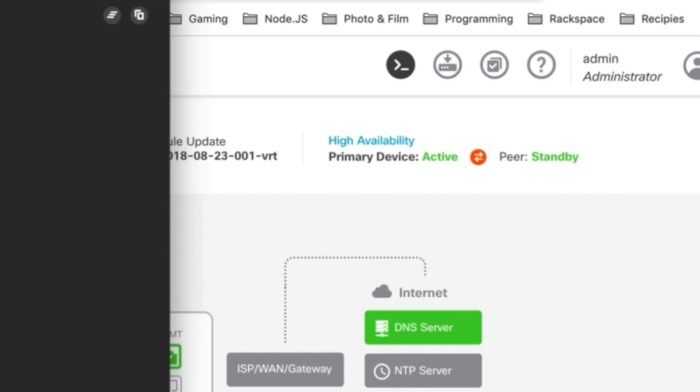You'll also notice in the GUI that our high availability indicators show that we are still active but now rather than being in the syncing state we're actually in a standby state. So we now have a high availability system.